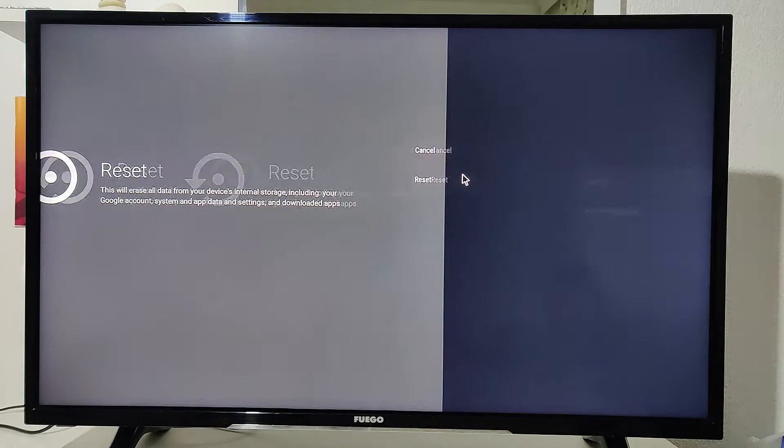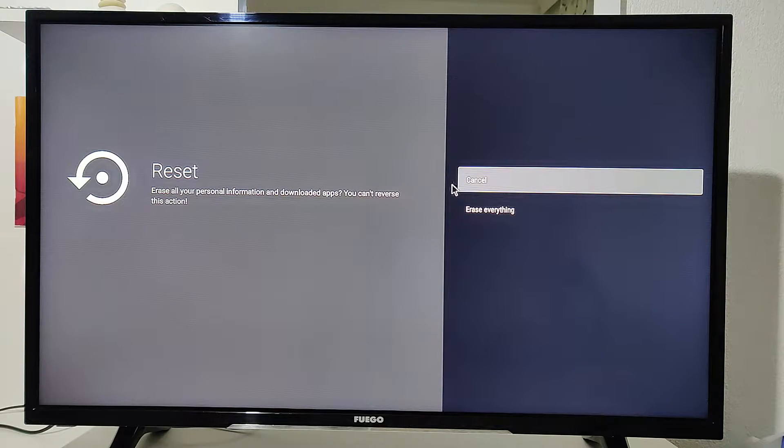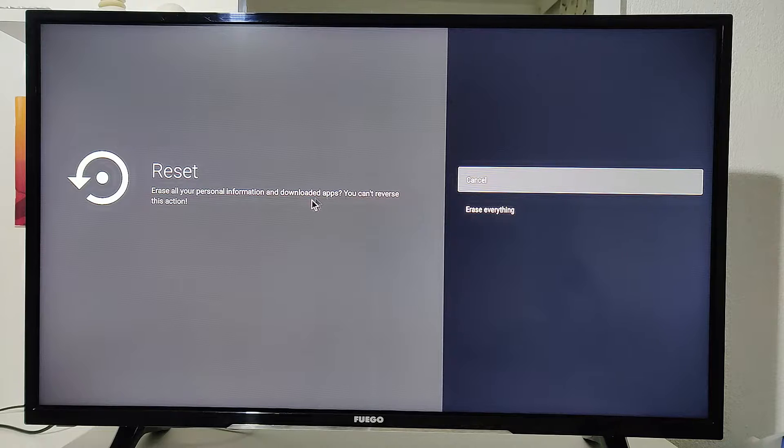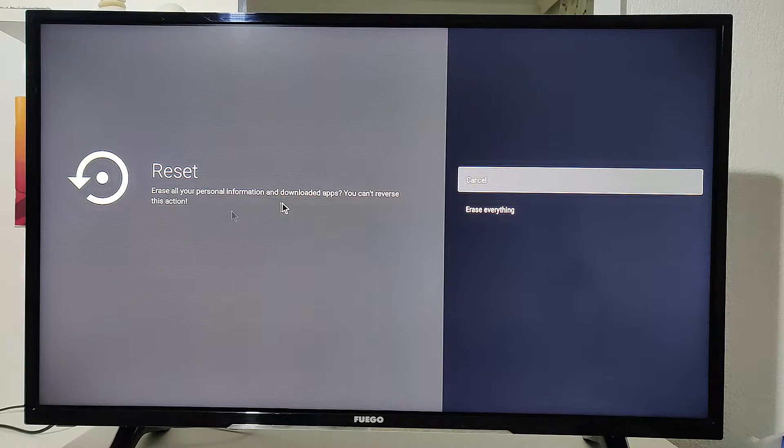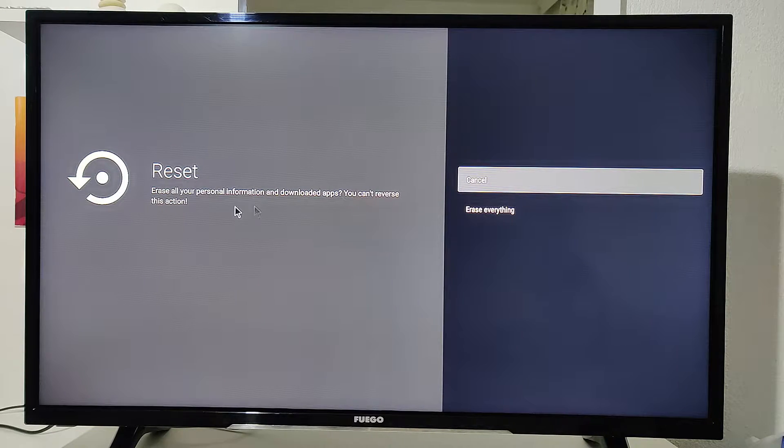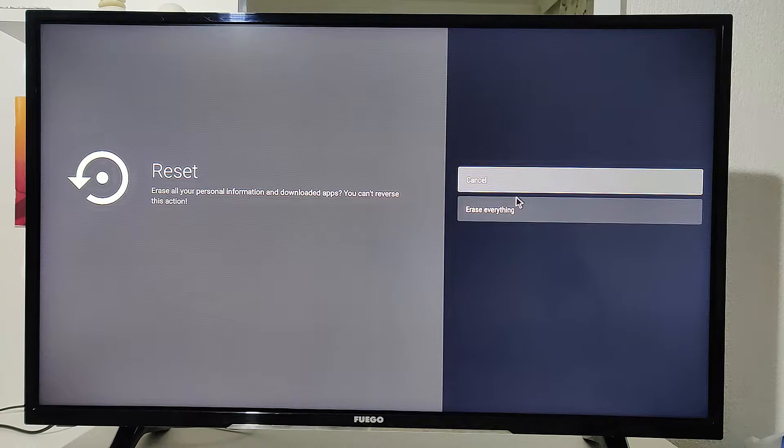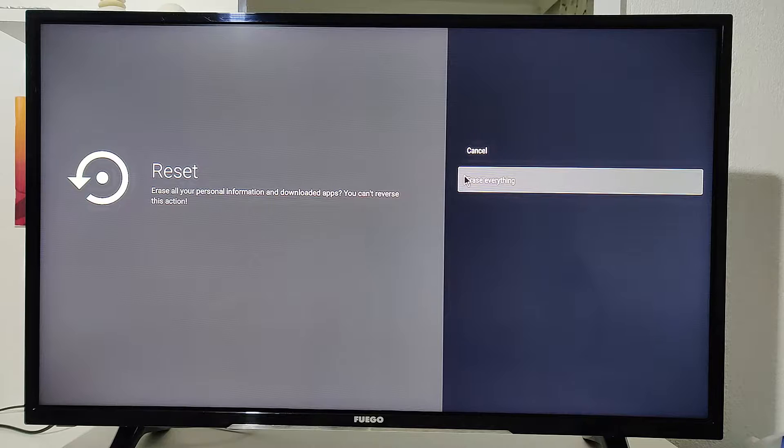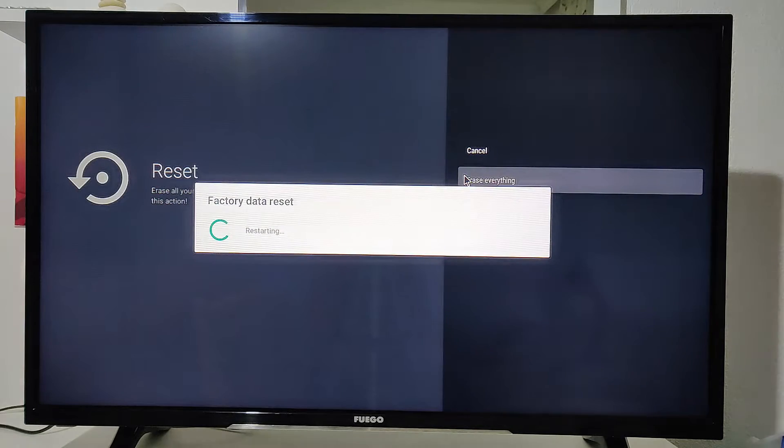Now that you press, after you press Reset, you have now here the choice to press Erase Everything. You go with that option, you press Erase Everything, and now the factory data reset will begin.